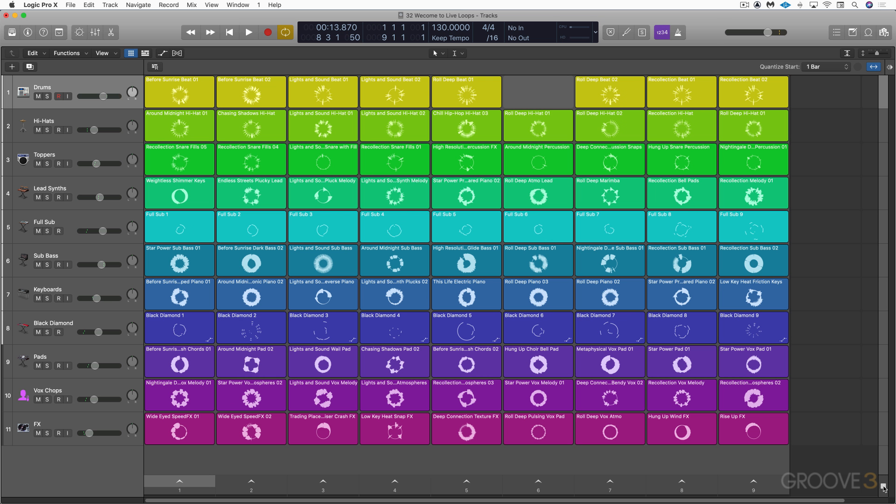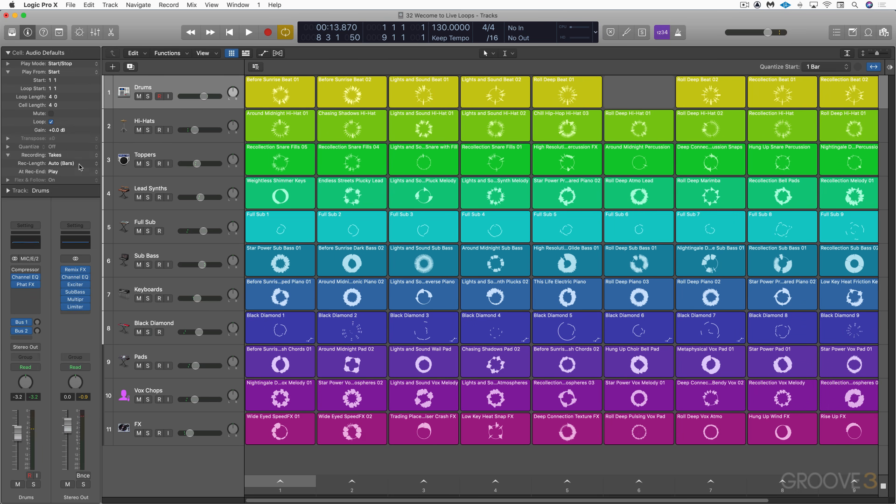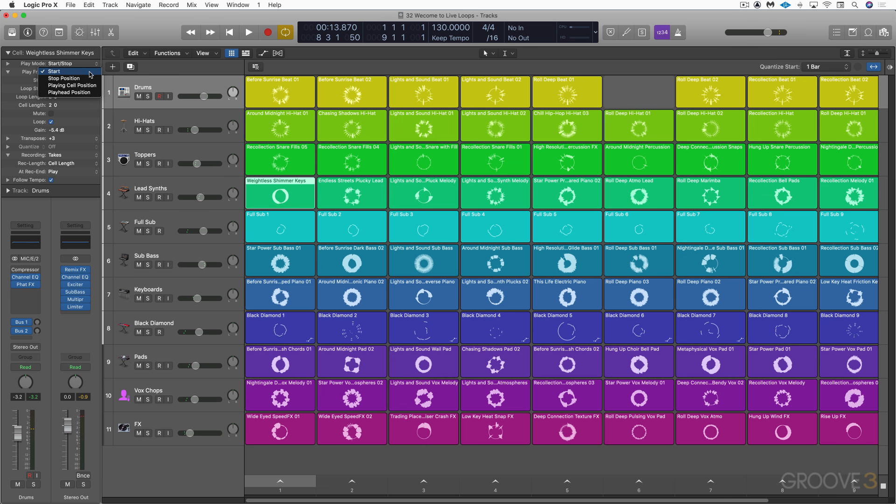Now, the live loops grid also has a cell inspector to control many parameters for each of the cells, like quantizing the playback and transposing the length, the speed of the playback. I'm going to hit I to open the inspector. Let me just select one of the cells. And you can see here there's different play modes. We can determine where and when it's going to start and stop playing. Loop points, length, can transpose it, follow tempo, playback at different speeds, and so on.